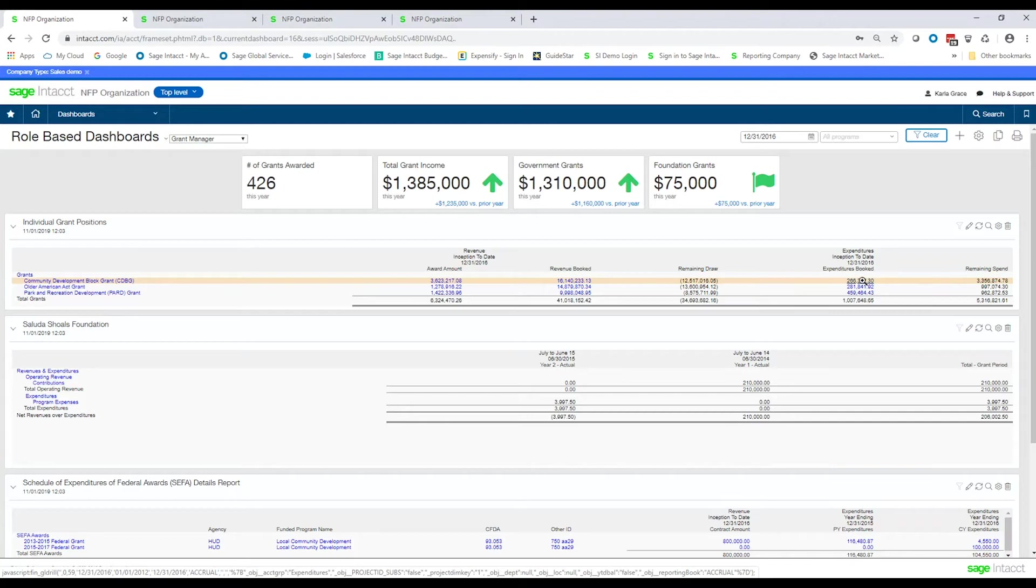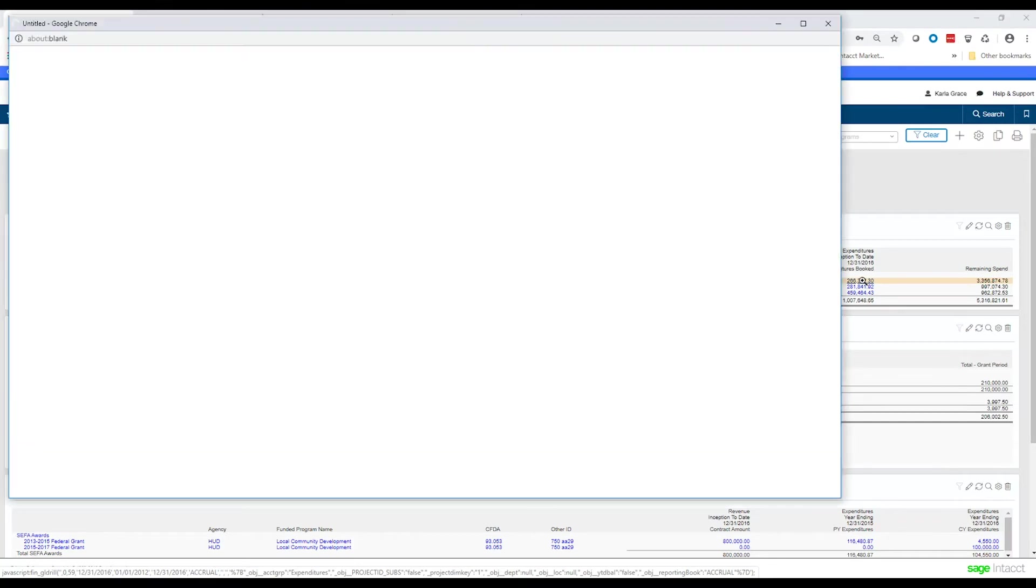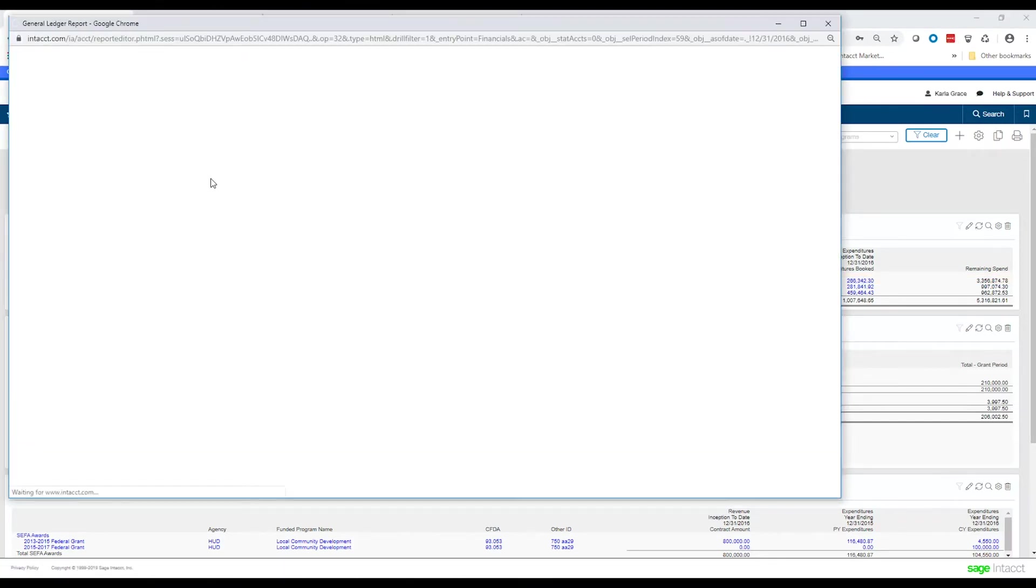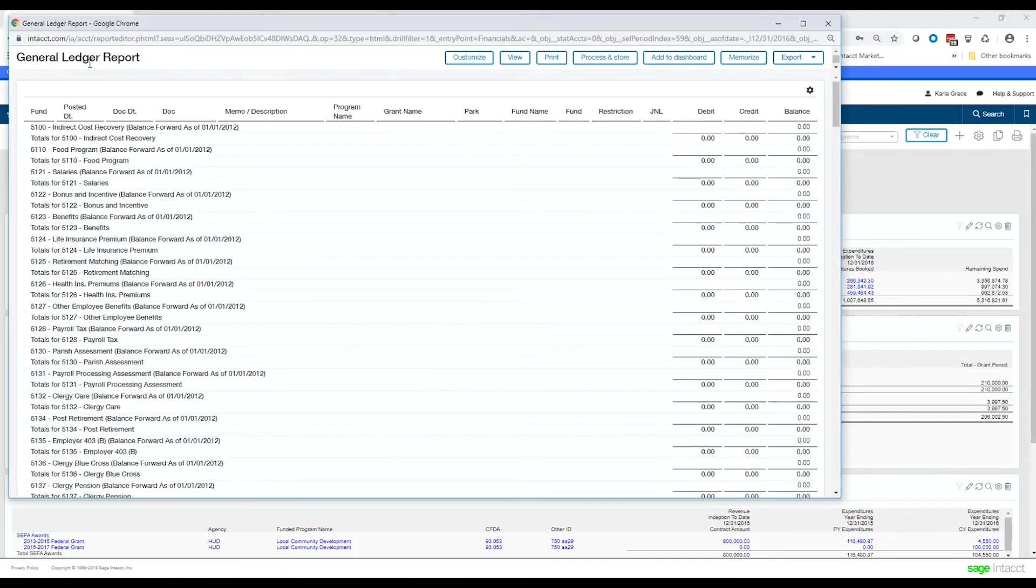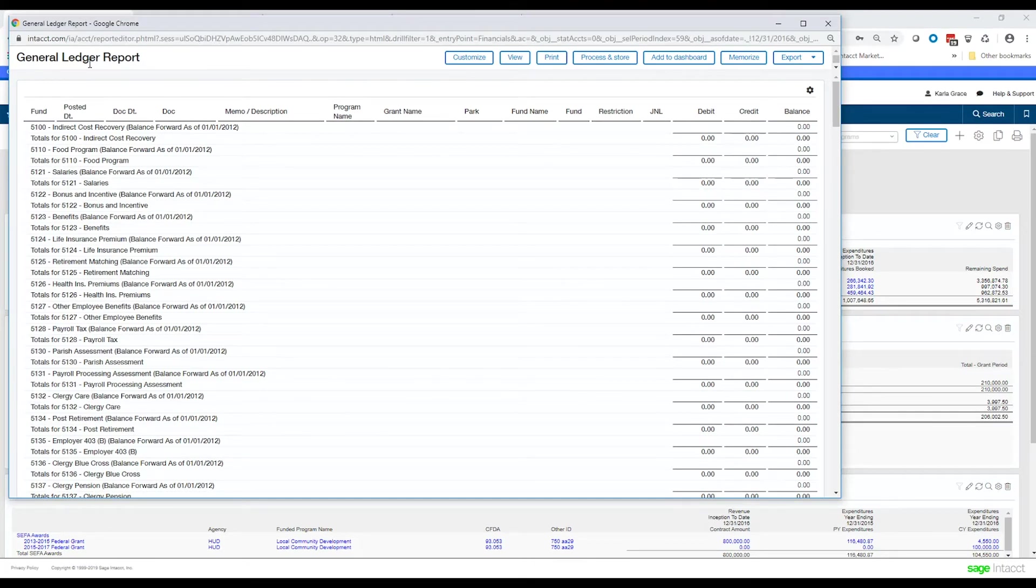The expenditures were entered into the system through bills or journal entries by coding those transactions to the grant dimension. So let's go ahead and drill into this amount here, and it'll bring up the general ledger report, and this is what's going to drive your billing now. Like I mentioned earlier, it's more of a manual process.